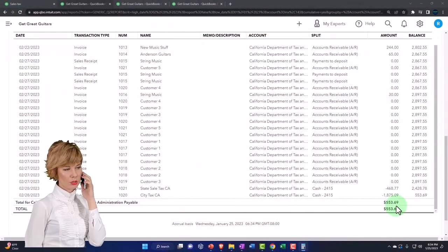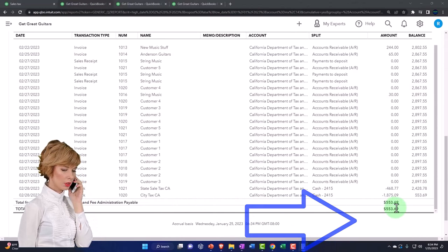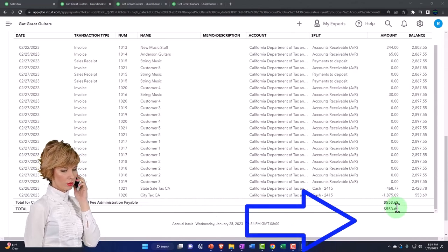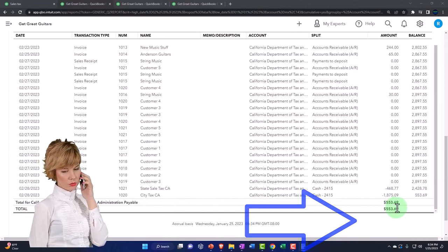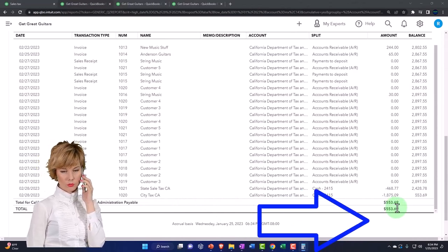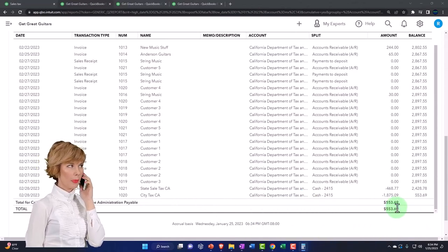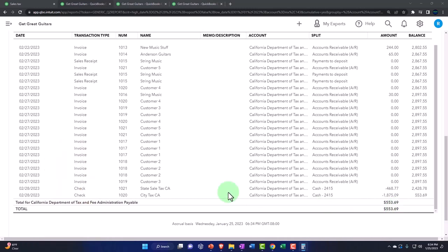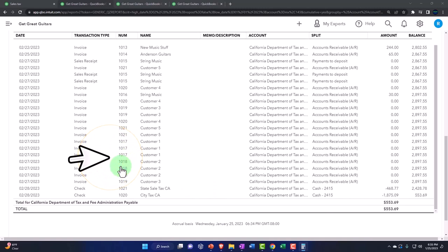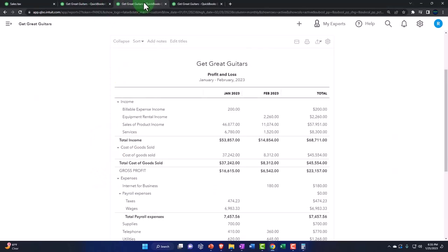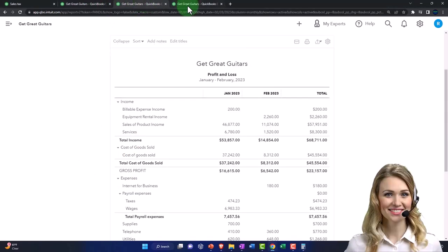So this amount, the $553.69 is what is still due. And we're going to have to pay. That's what we collected in February that we're going to have to pay at the end of March is the way we're setting up our system here in the practice problem.